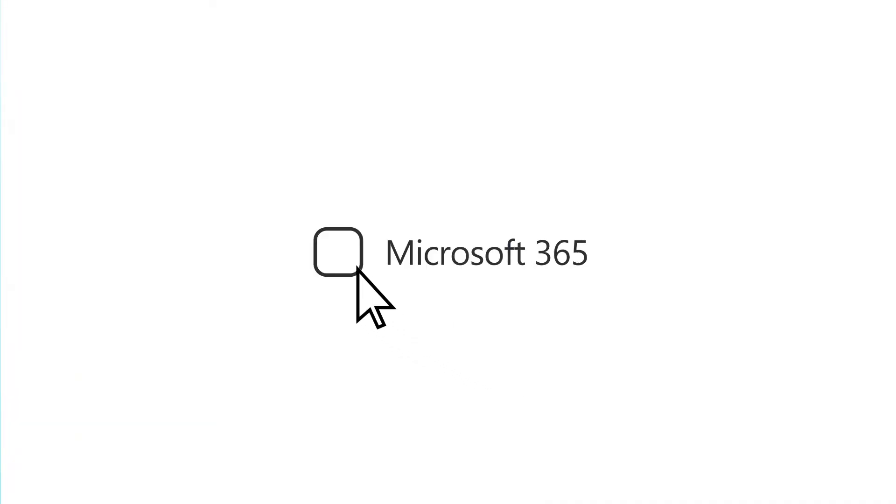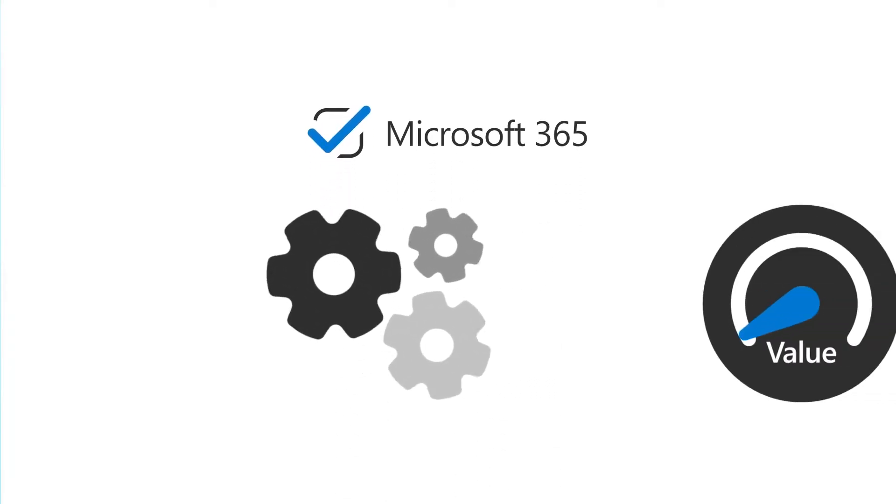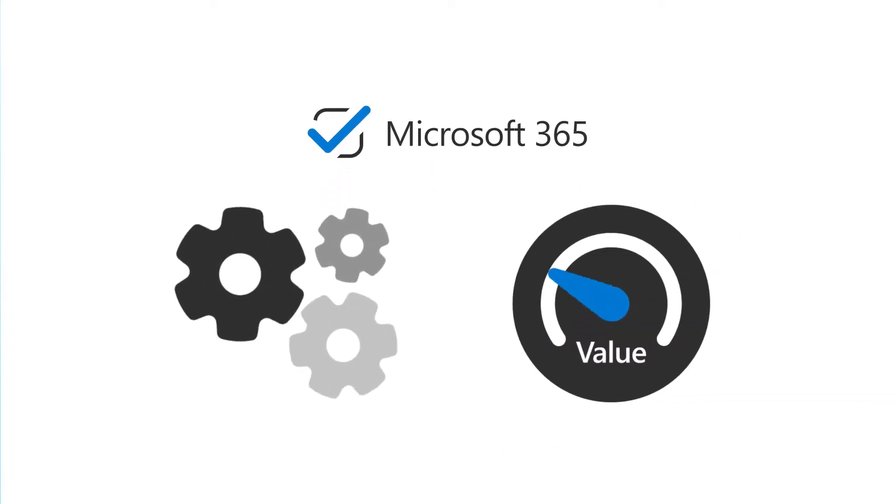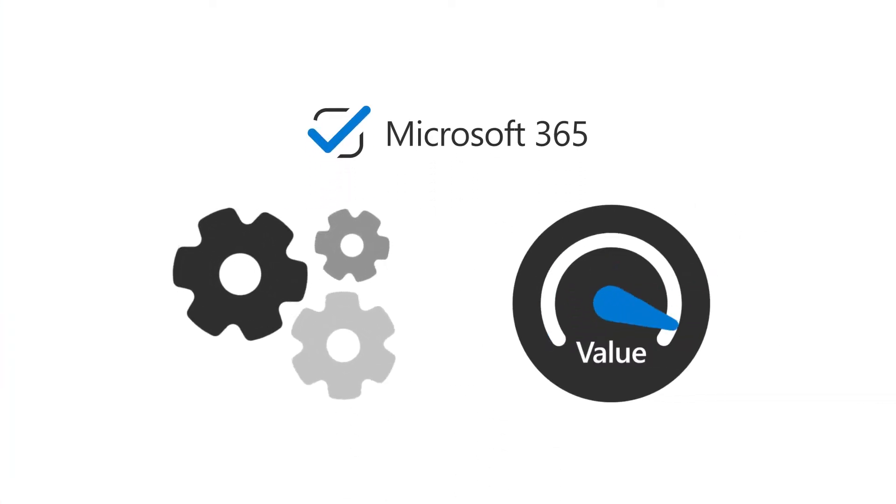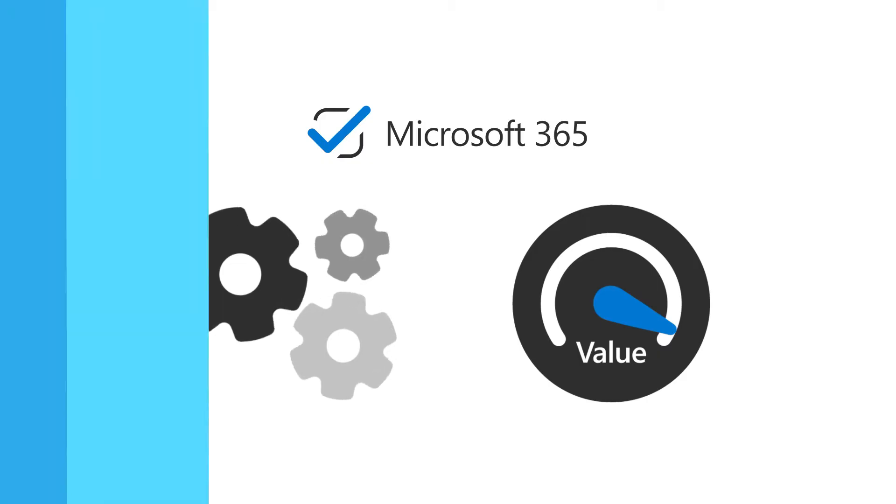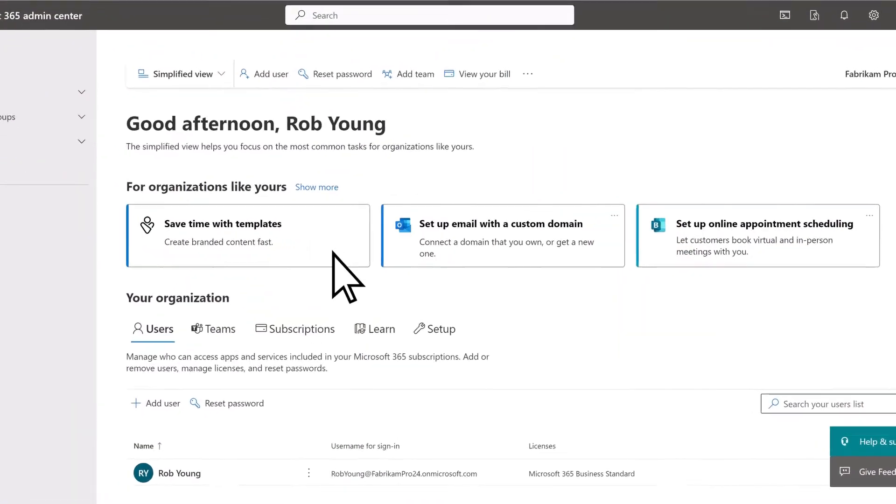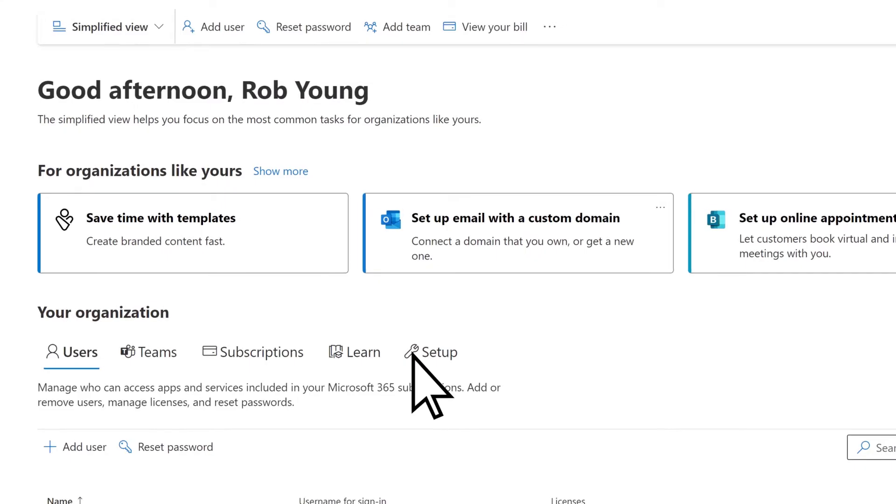Once you've signed up for Microsoft 365, it's time to set things up so you get the full value from your subscription. Let's take a look. In the Admin Center Simplified view, select the Setup tab.